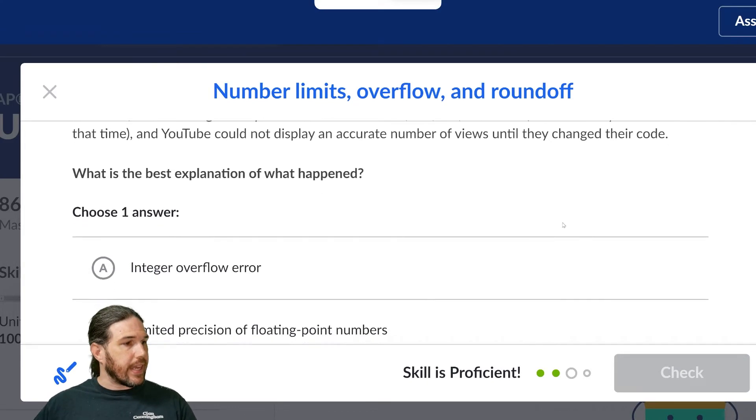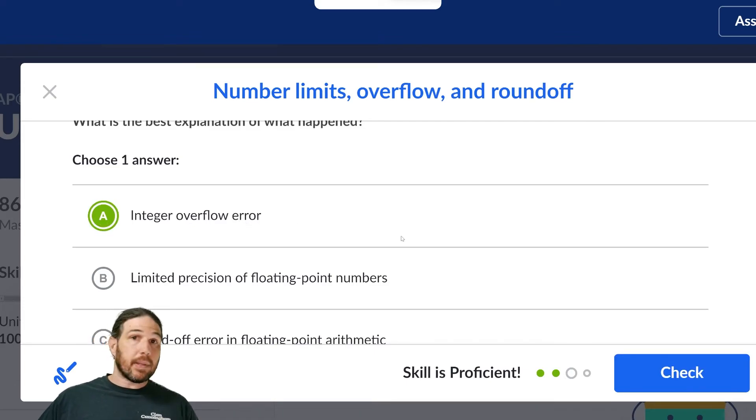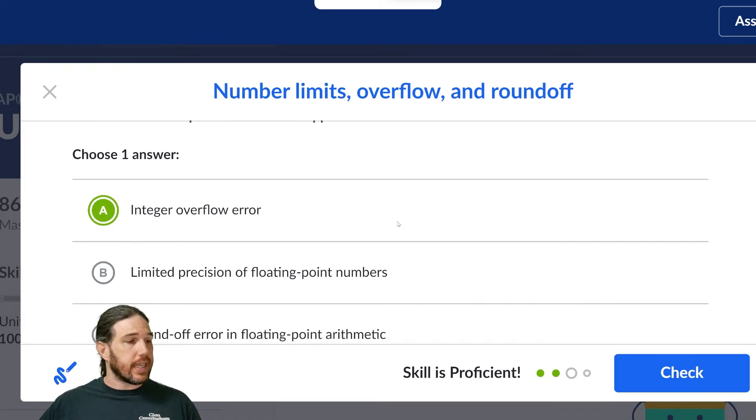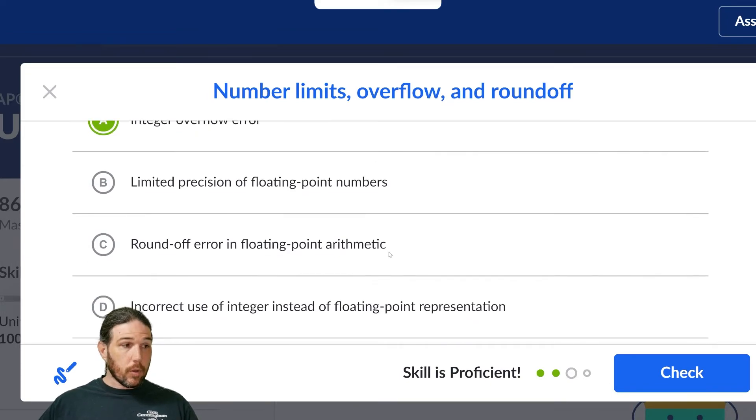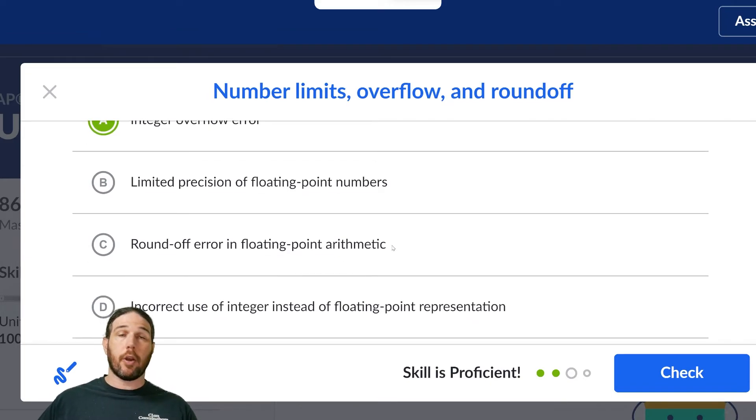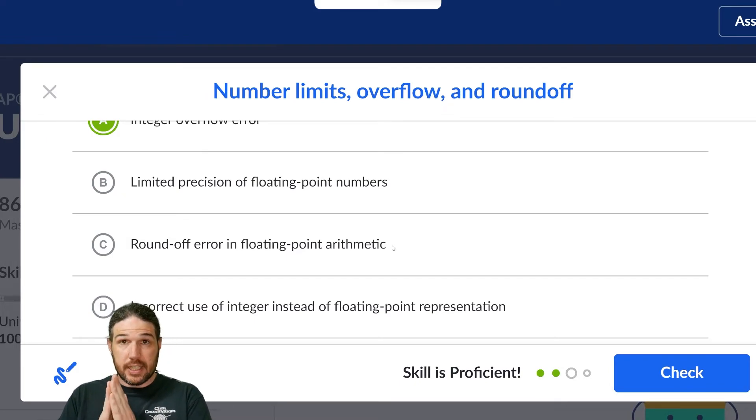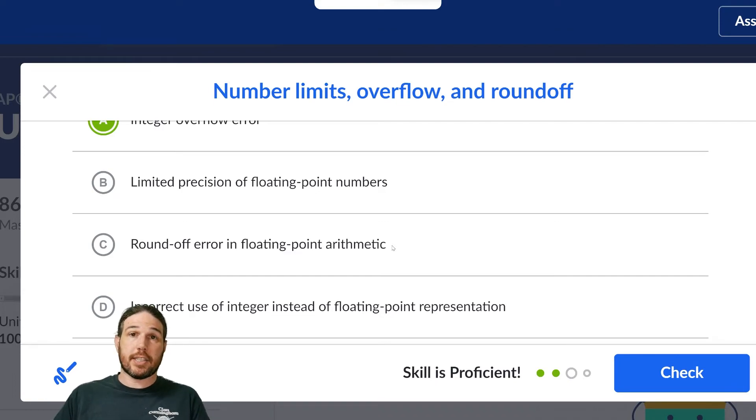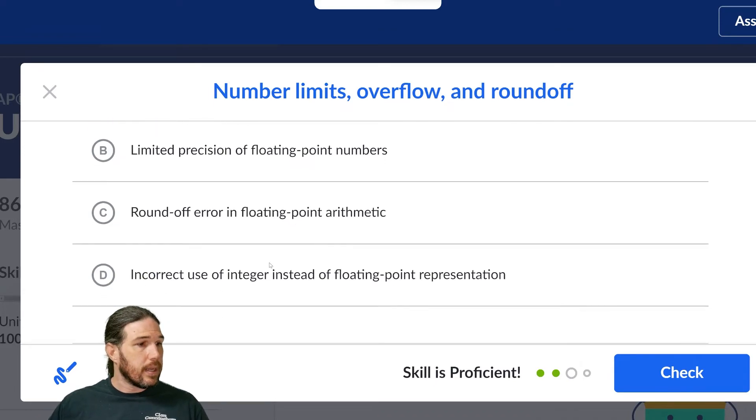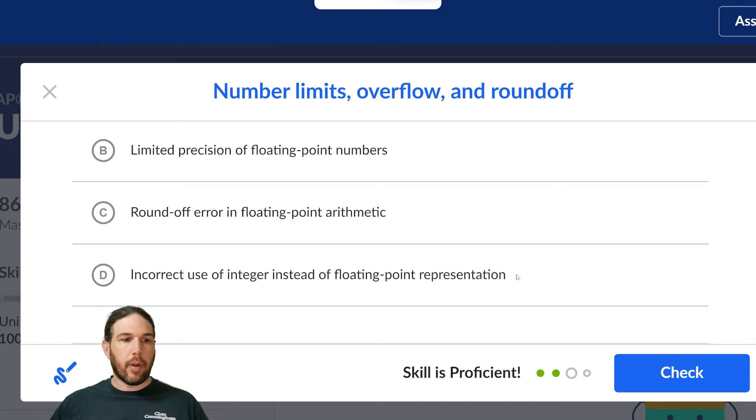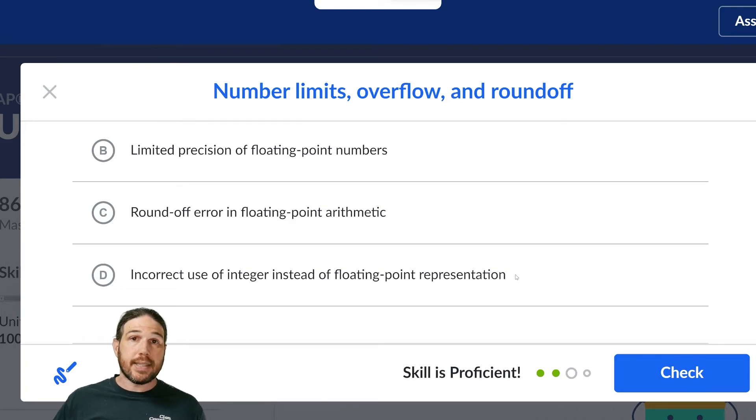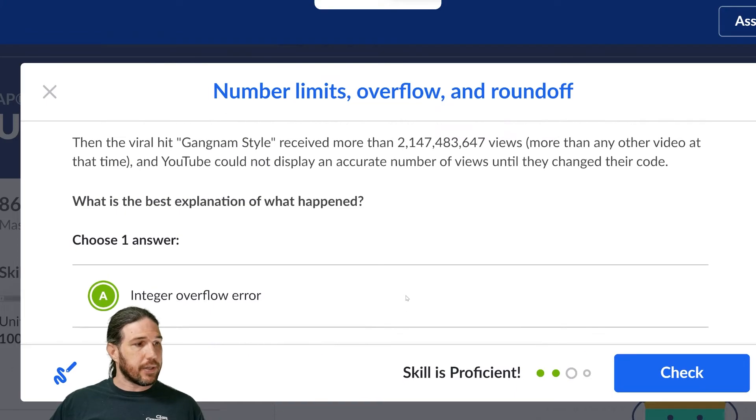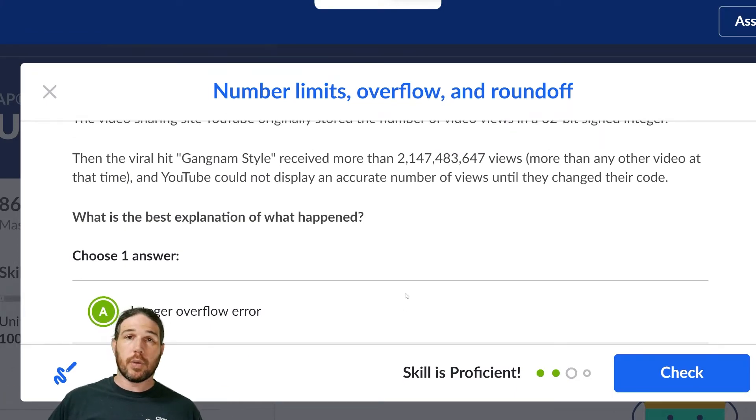So with that in mind, let's go ahead and take a look at the answers. Integer overflow error, I think that's my guess, but let's look at the other ones anyway. Limited precision of floating point numbers, no. Roundoff error in floating point arithmetic, no. This is not a rounding error. This is not about tiny differences between two numbers. This is about a number that got so big that the algorithm couldn't handle it anymore. Incorrect use of integer instead of floating point representation. Again, that's just jargon nonsense trying to get you to click the wrong answer. The correct answer is integer overflow error. The number of views was too high for the counter to keep track of.